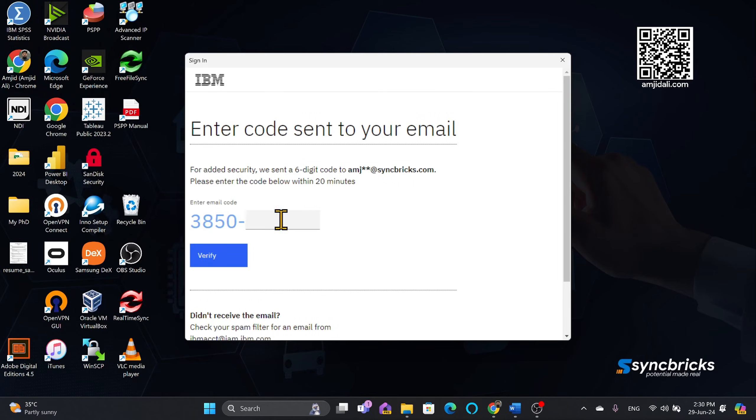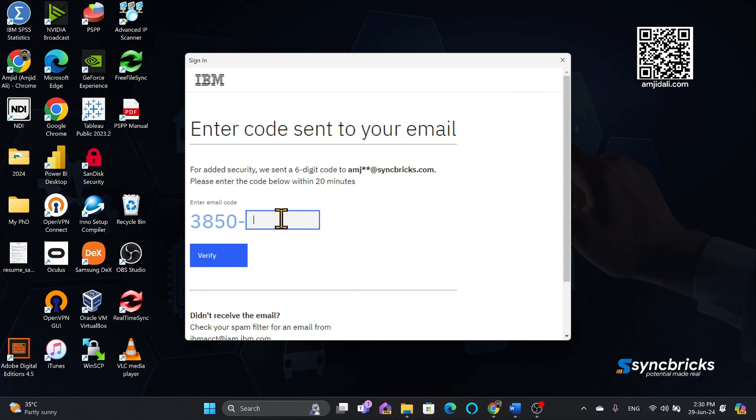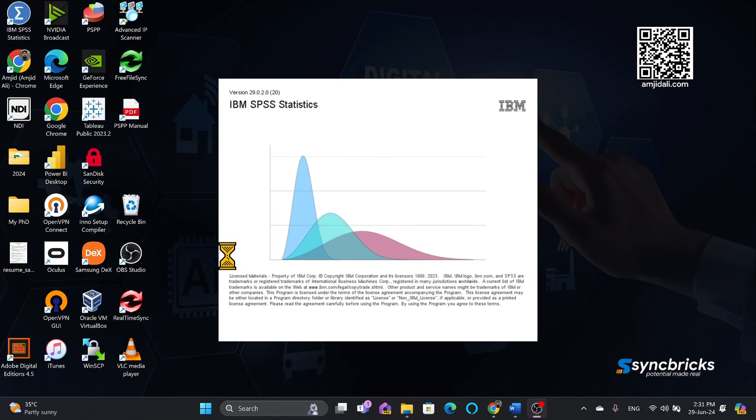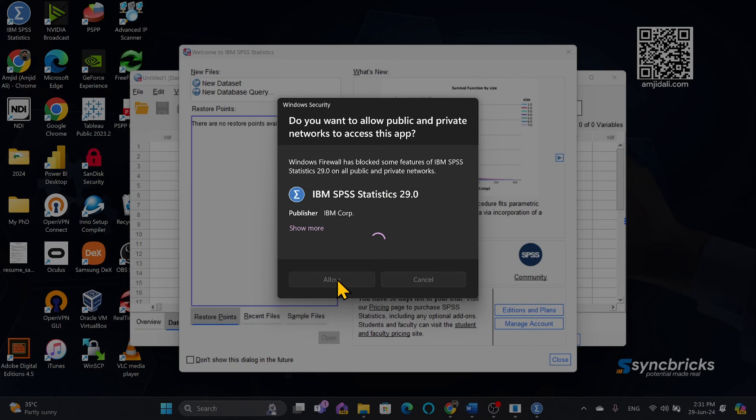So here you'll get again the code by email that you will need to enter. So I'll be checking the code on my other device. So here I'll enter the code and verify. All right, so IBM SPSS. I'll allow the firewall setting here.